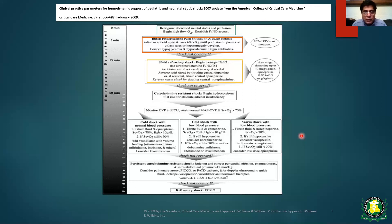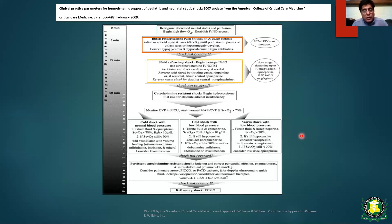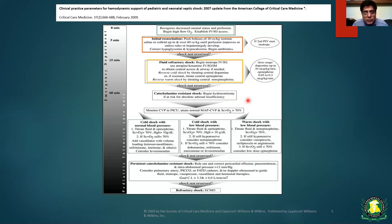If shock is not reversed, begin inotrope therapy through IV or IO access. For cold shock — the more common type — start dopamine, or epinephrine/adrenaline as the second option. If the patient presents in warm shock, consider starting norepinephrine instead. Within 60 minutes of arrival, all these steps should be completed to reverse shock, as quicker reversal leads to better outcomes. You can also consider starting hydrocortisone as a therapy for shock, and make arrangements for ICU transfer if available.